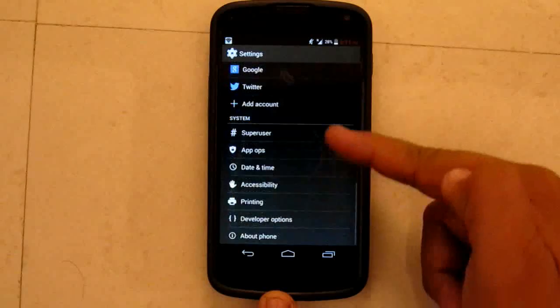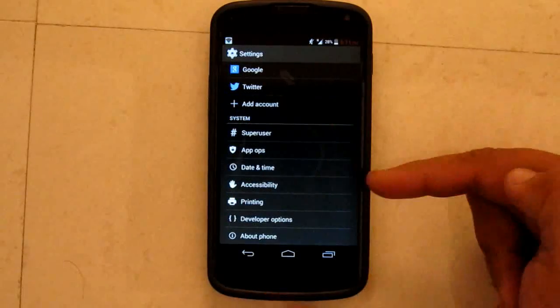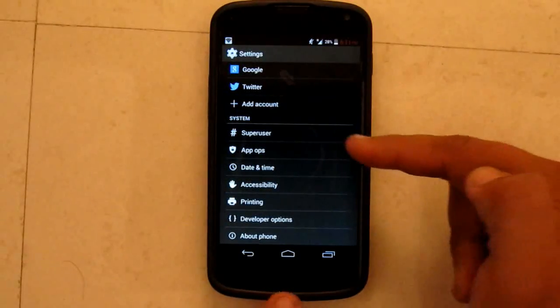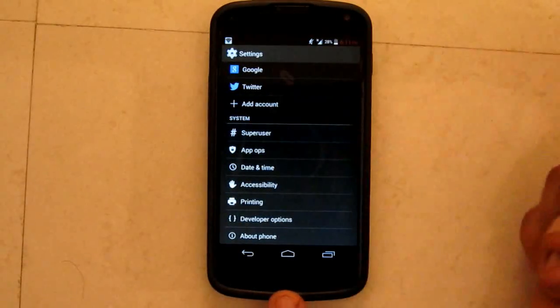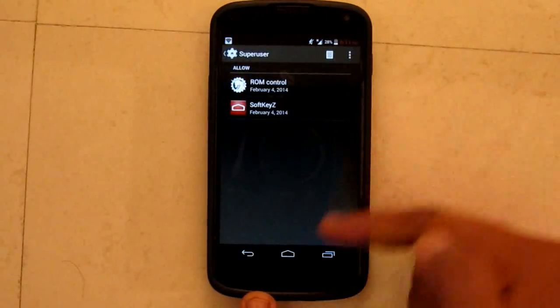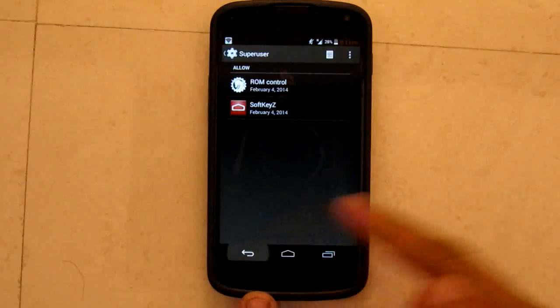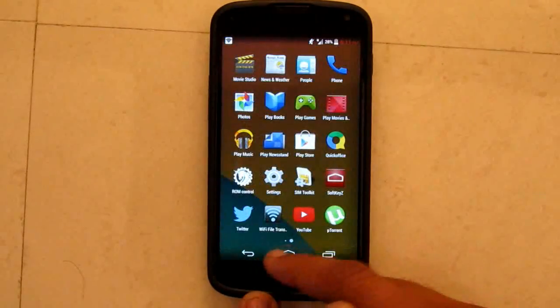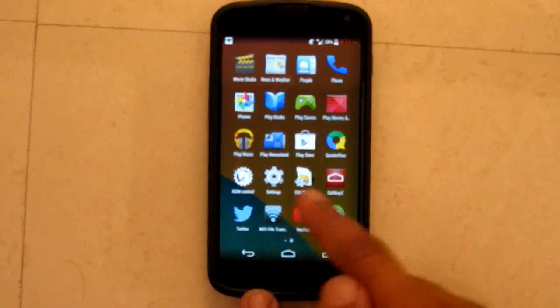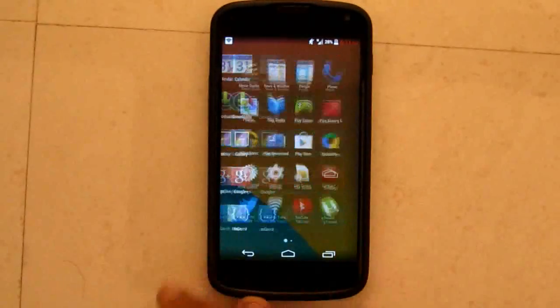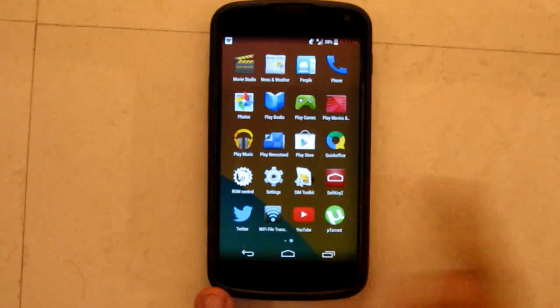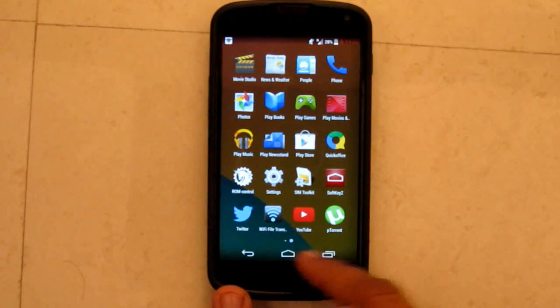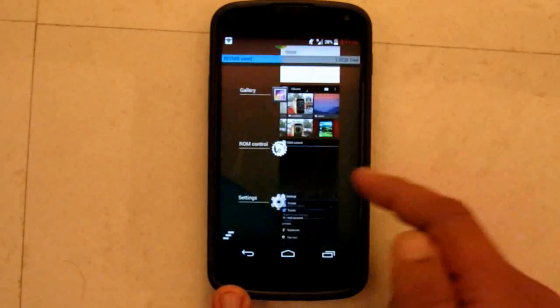The superuser is built into this phone itself and you do not need a separate app for this. As you can see, the superuser is not installed as a separate app — it is inbuilt.